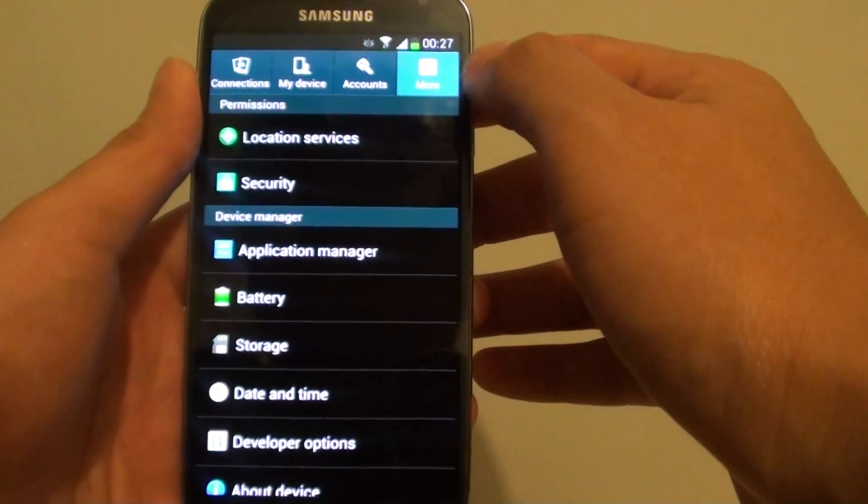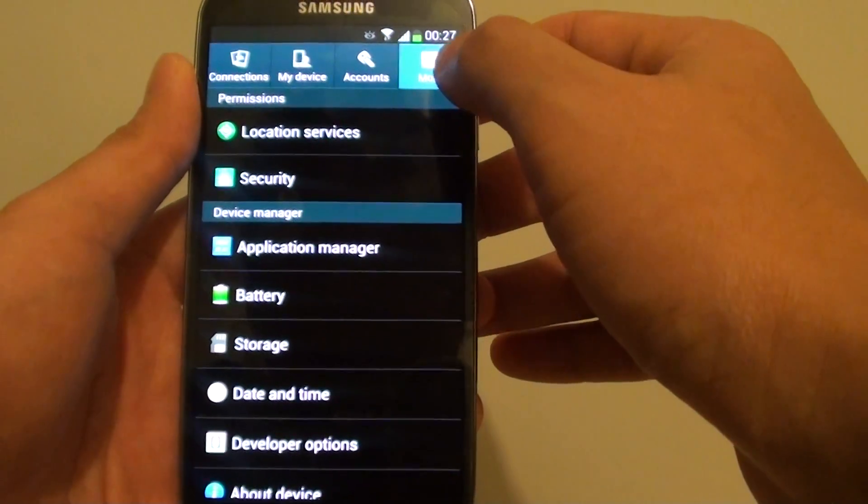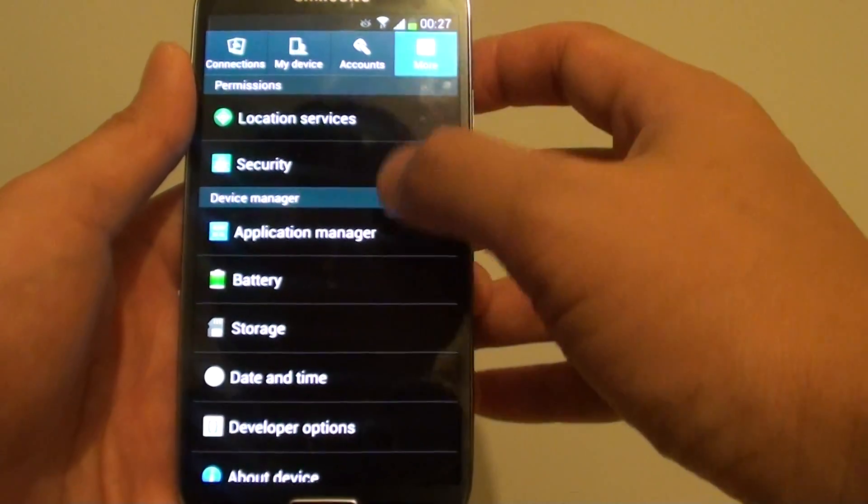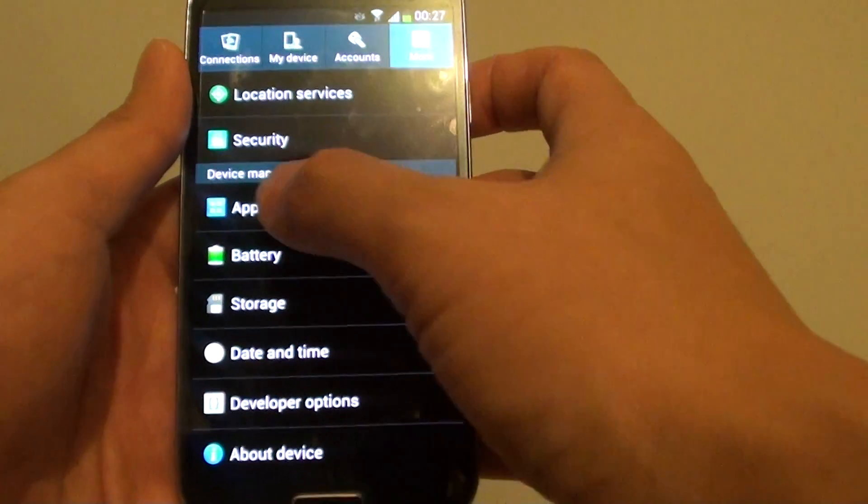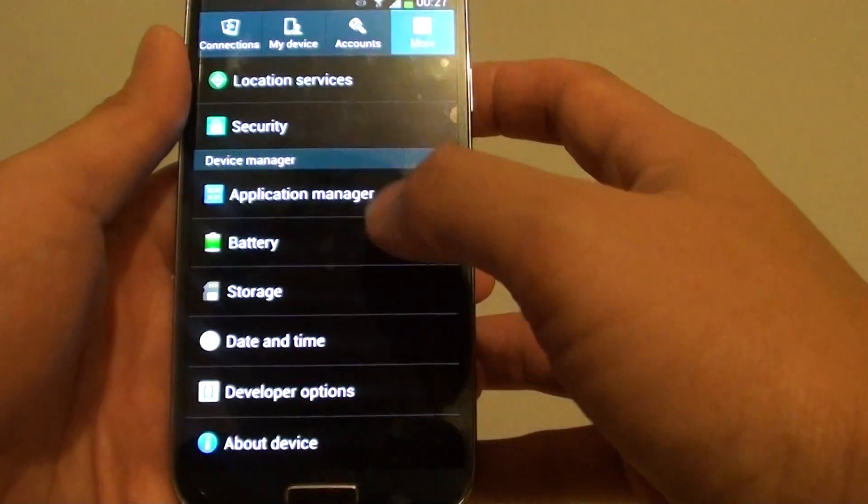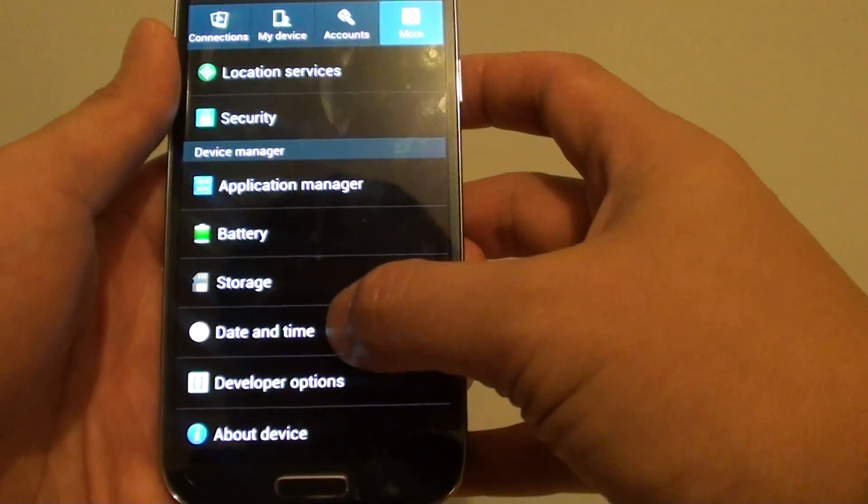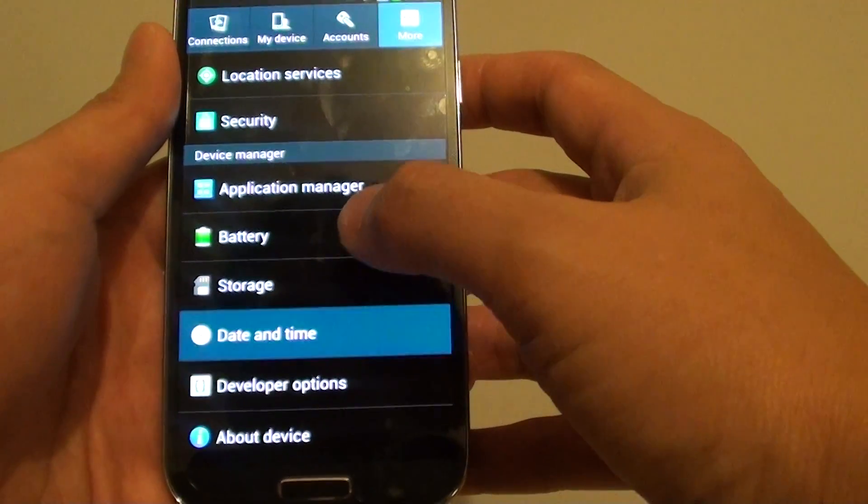In settings, you want to tap on the more tab at the top. And then under the device manager, go into date and time.